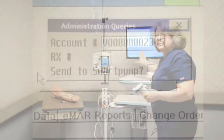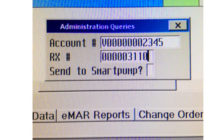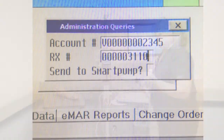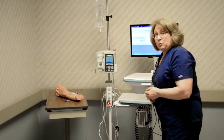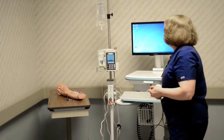I'm going to scan my medication. I get a pop-up screen. It defaults in the patient's account number. I hit enter. It pulls in the script number, and then it goes to a question that says, send to smart pump. At this point, if I'm going to use the smart technology, I'm going to press yes.